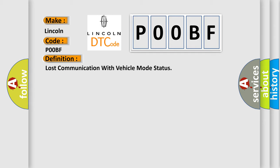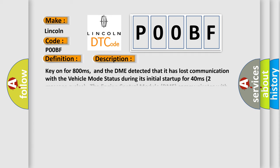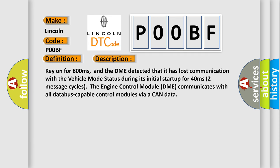And now this is a short description of this DTC code. Key on for 800 milliseconds, and the DME detected that it has lost communication with the vehicle mode status during its initial startup for 40 milliseconds in the first two seconds, two message cycles. The engine control module DME communicates with all data bus capable control modules via a CAN data bus.